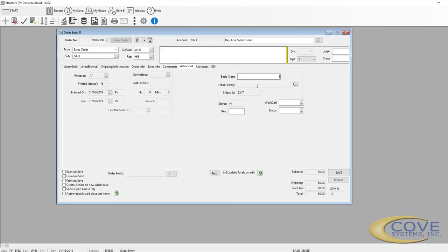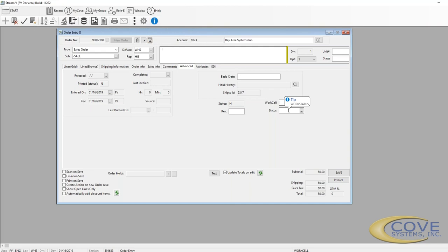The hold history—whenever an order or a line gets placed on hold, it records it in the hold history so that even if it's cleared, you still have the history of what the holds were and the number, the ship to ID, the status of the order, what work cell it's in, what the status of the work cell is, and a revision number.